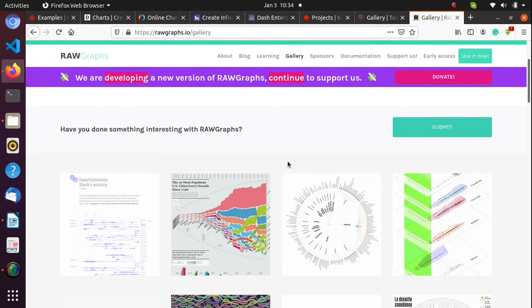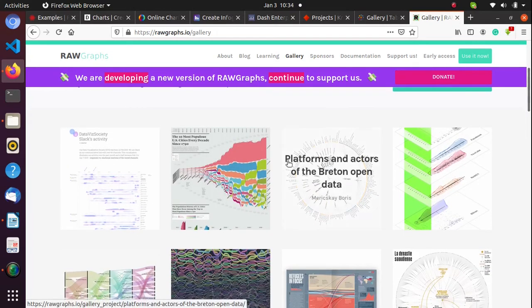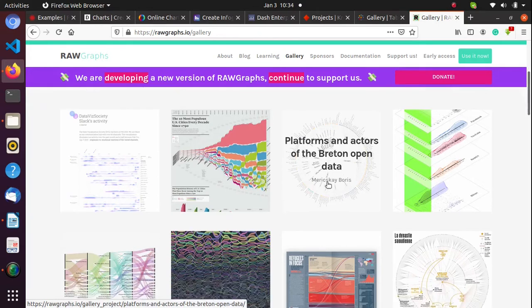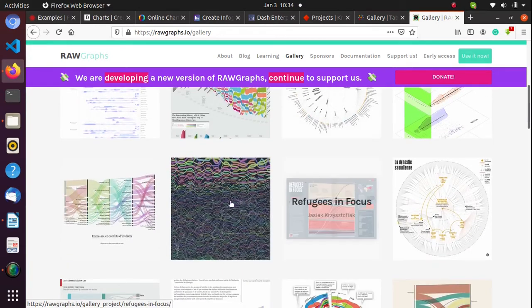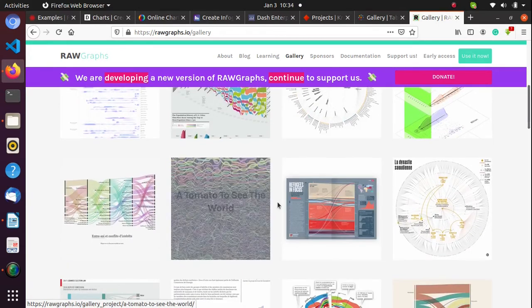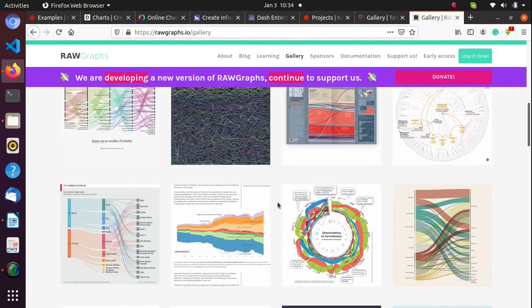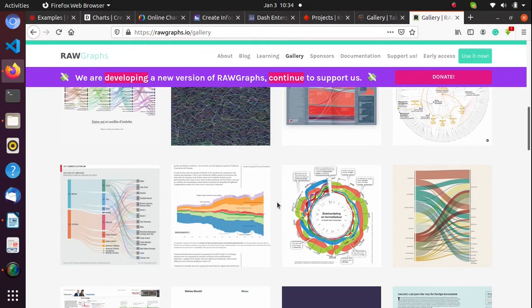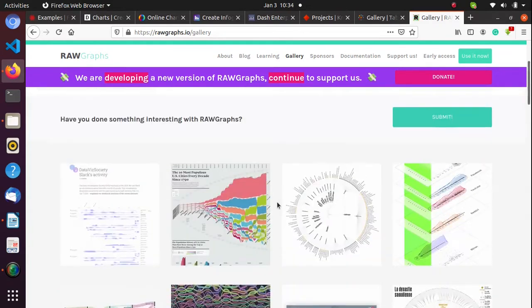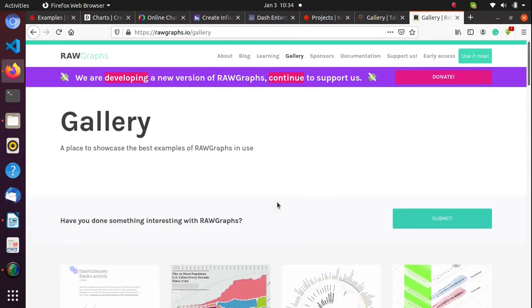You can go to the website — I'm going to leave the link below. Go to their gallery and see if any of the interactive things they have are what you're looking for.